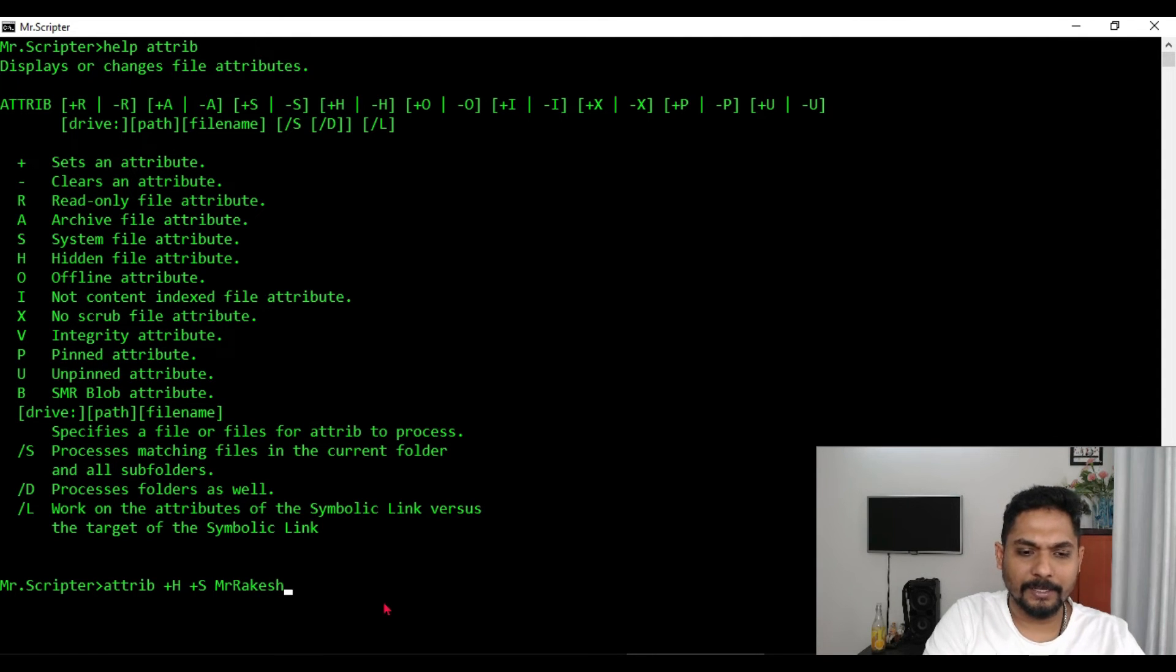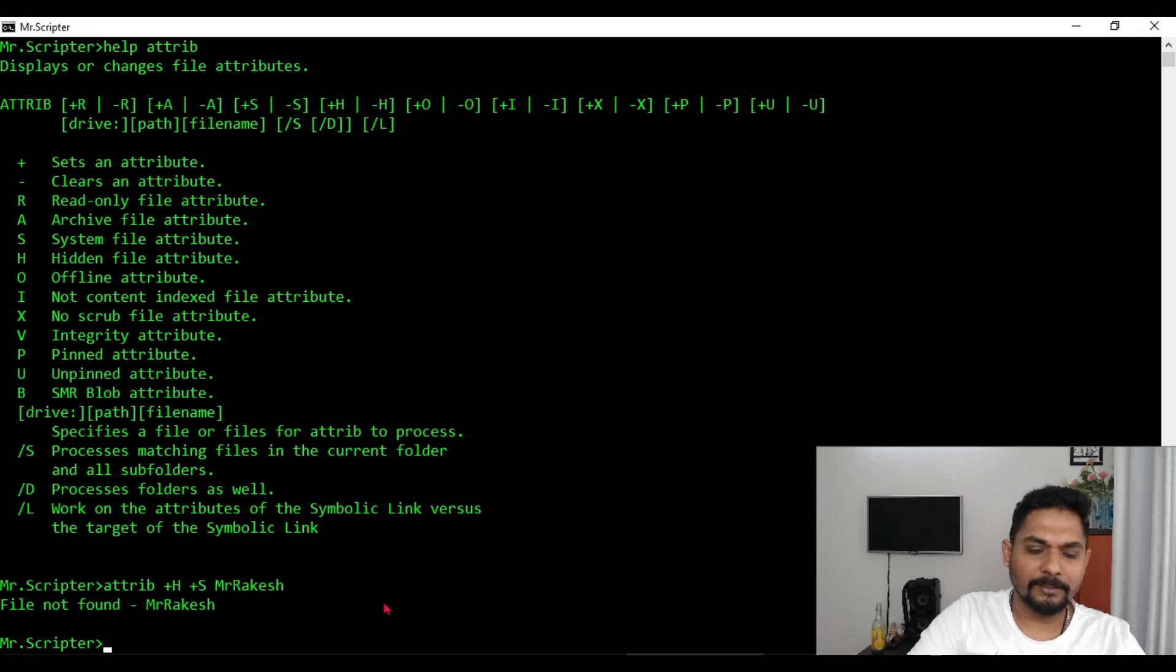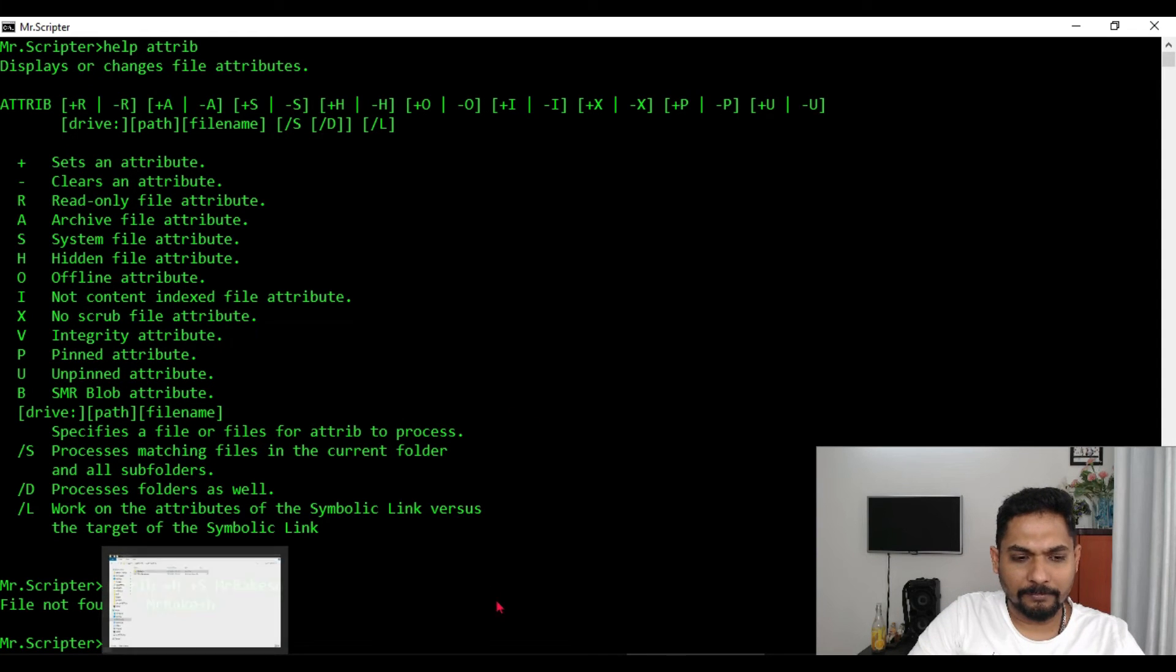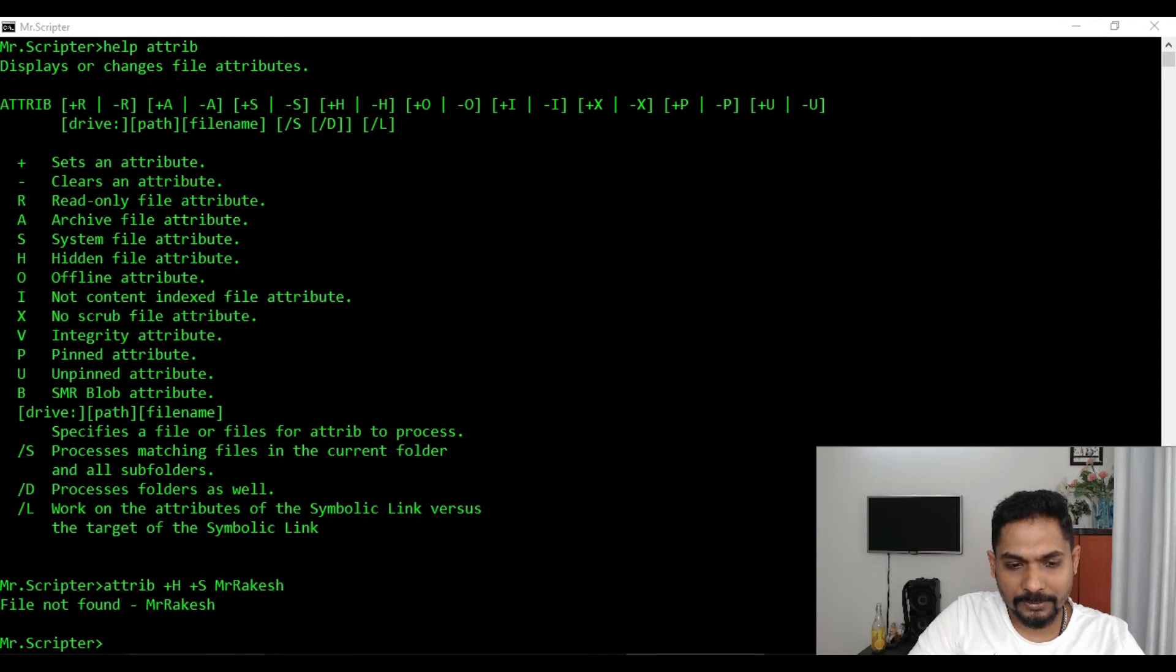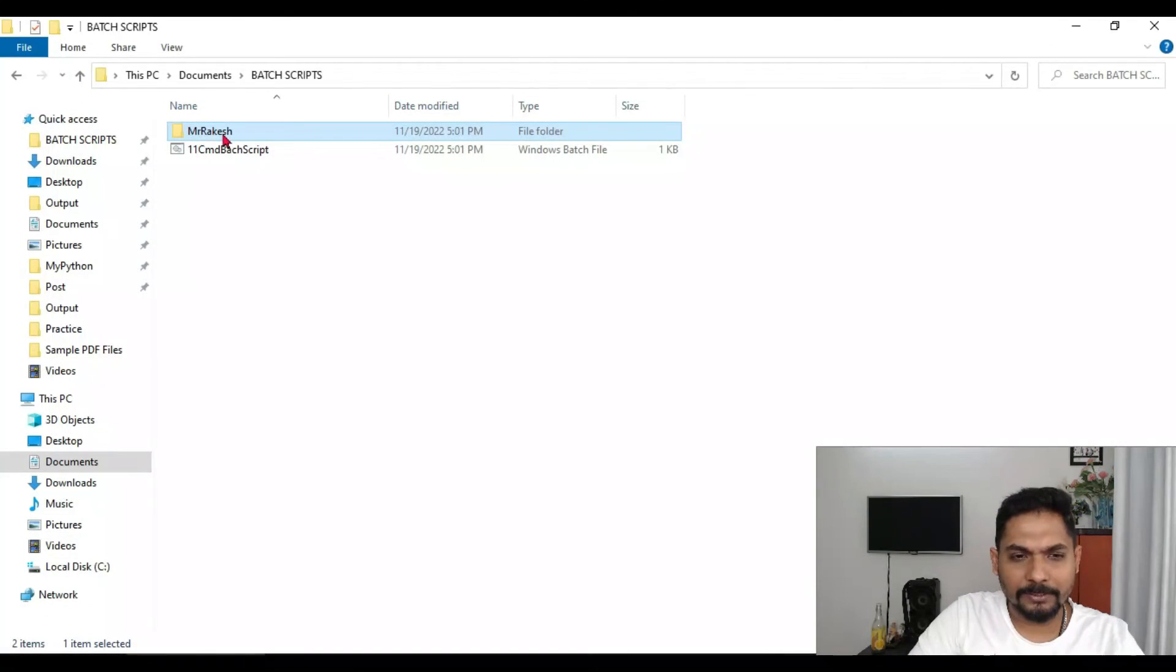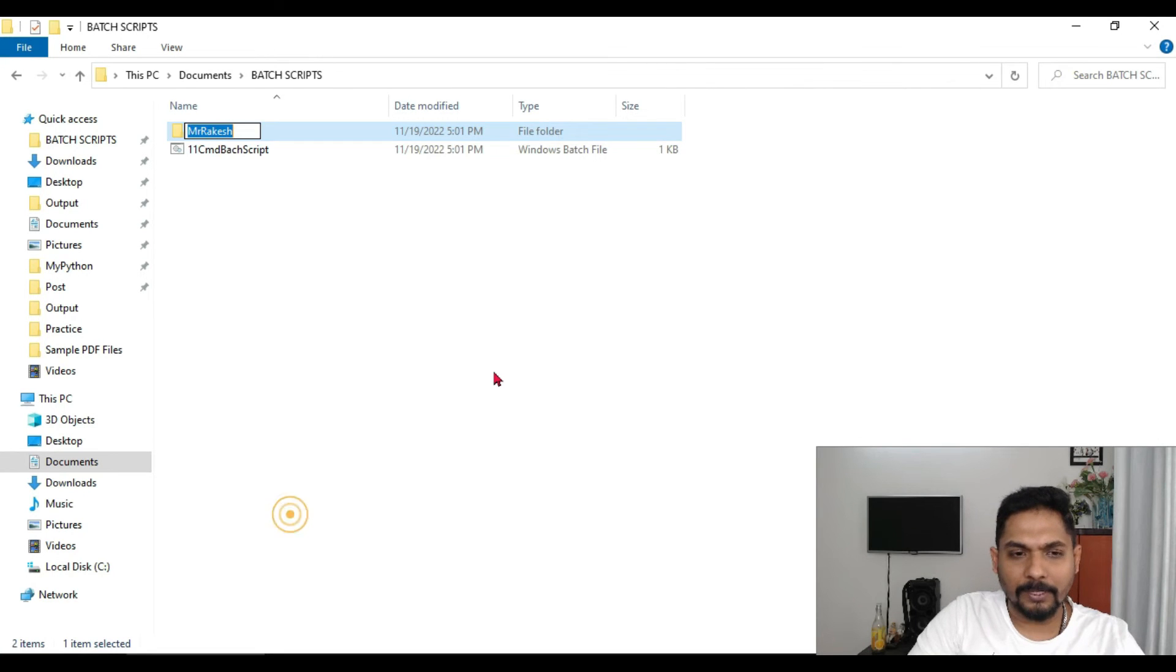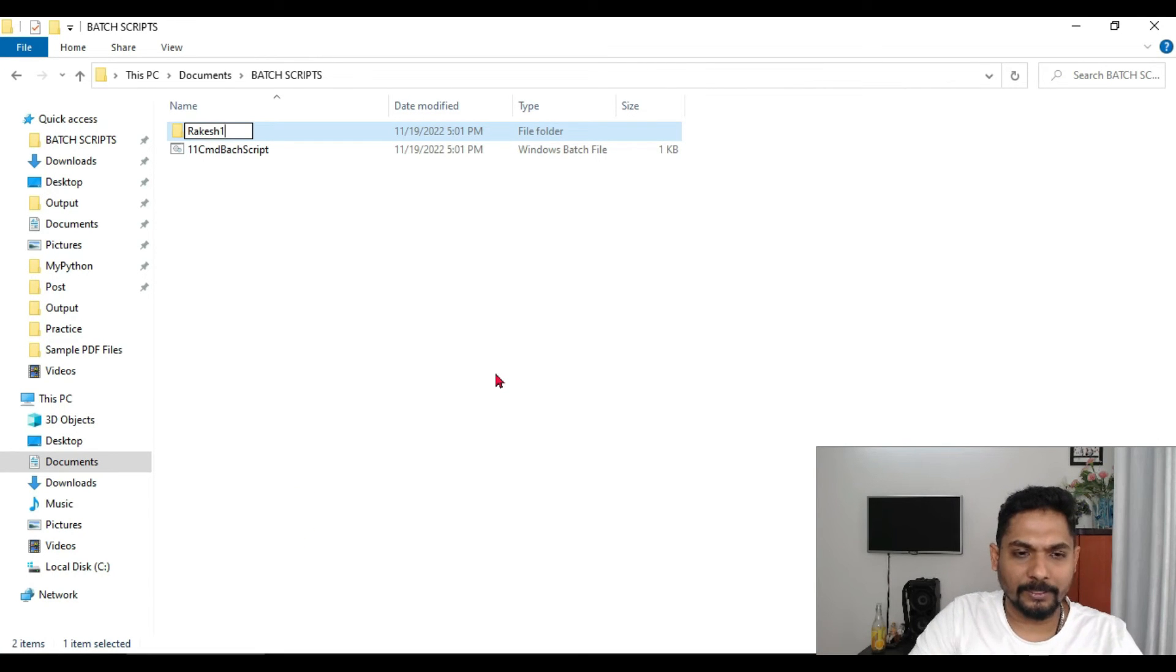And then I will give it the folder name. So here it is Mr. Rakesh, right? So if I hit on enter, now if I go back to the file, file not found. Mr. Rakesh, let me see. Let me rename the file to something else. Let's say Rakesh one. Keep it simple.